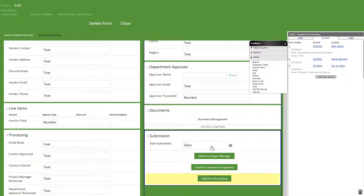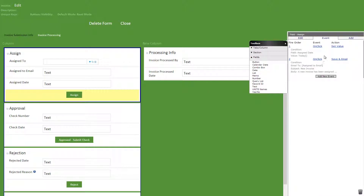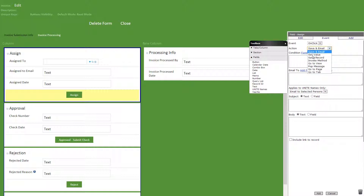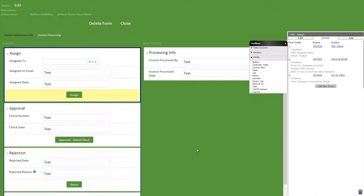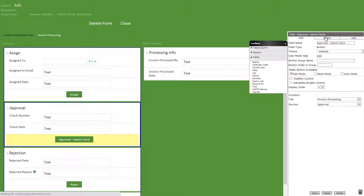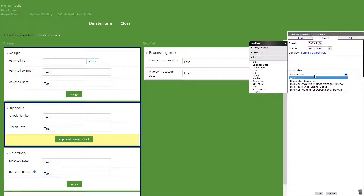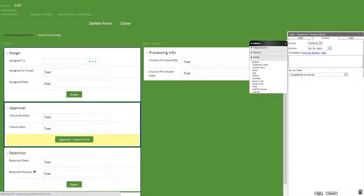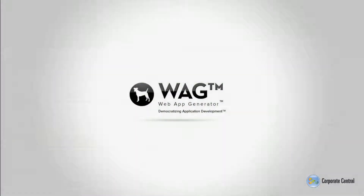Now let's go to the invoice processing tab and add some events to the buttons there. First to the assign button, on click, go to view, invoices in accounting queue. Then to the approved button, on click, go to view, completed invoices. Great, we're all done and have successfully created our accounts payable invoice processing workflow application. This is just a brief demonstration of the capabilities of WAG and how it can save great amounts of time and money when creating mobile and desktop apps.